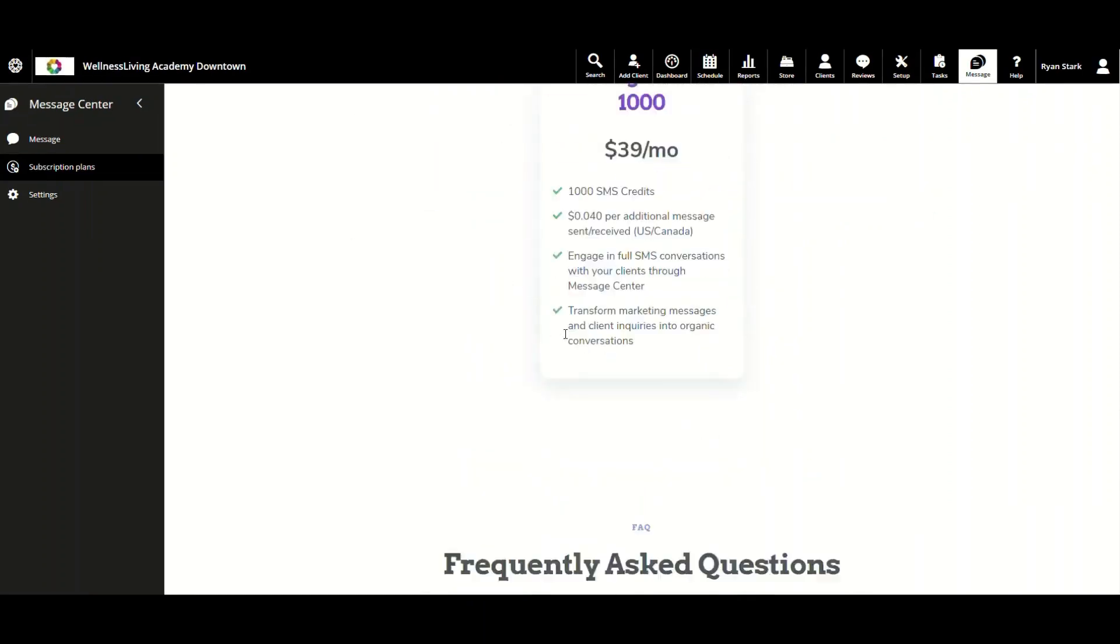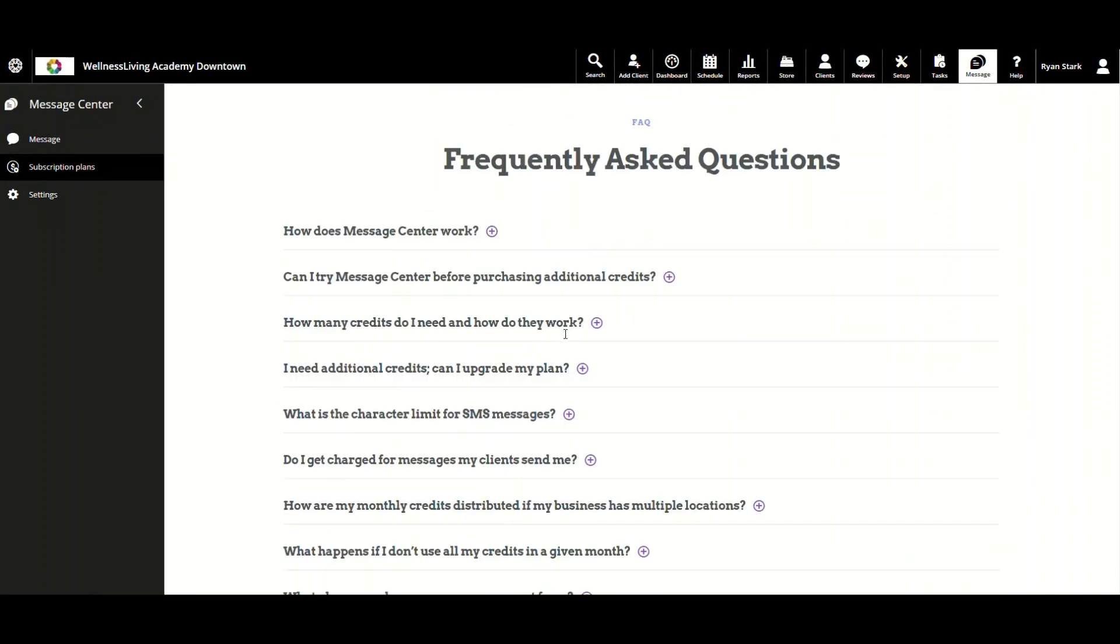If we scroll down again, we'll reach the Frequently Asked Questions page, otherwise known as FAQ. This is a collapsible FAQ which is available for businesses to view at any time regarding any kind of Message Center inquiries.